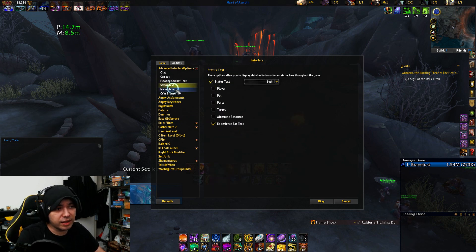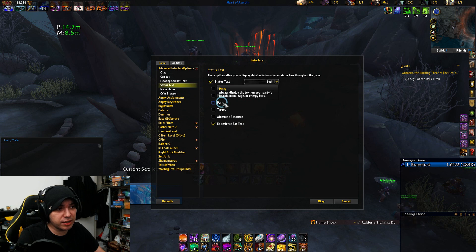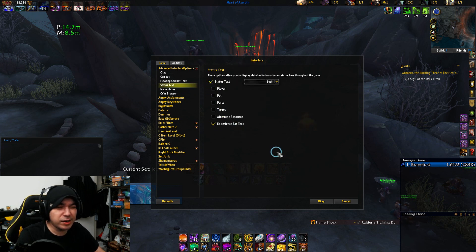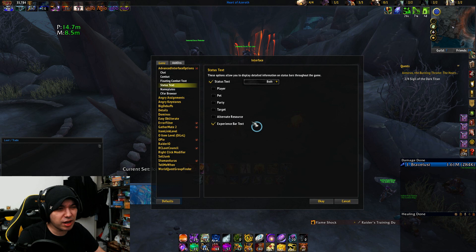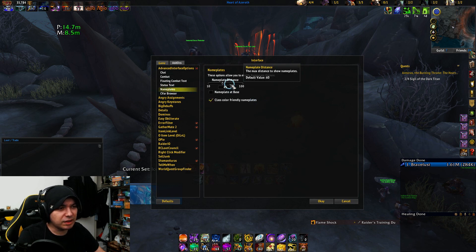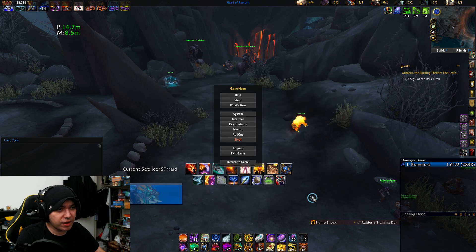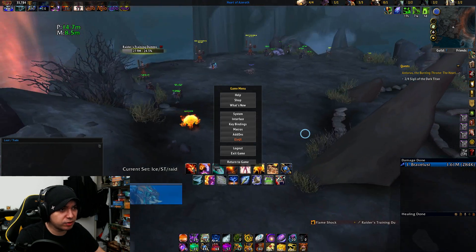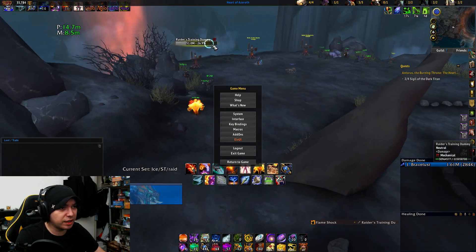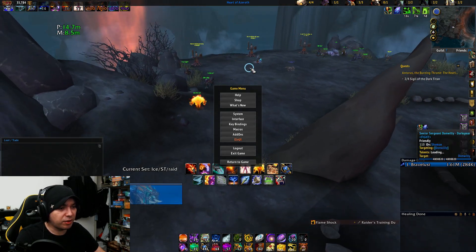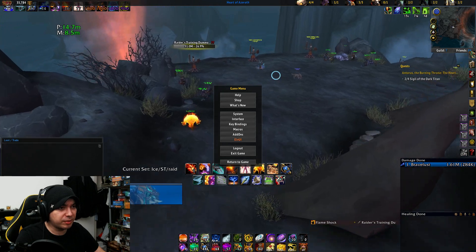The next is status party text. I really don't mess around with this, but you could try it. The nameplate is something I do touch — I have it set at 45.